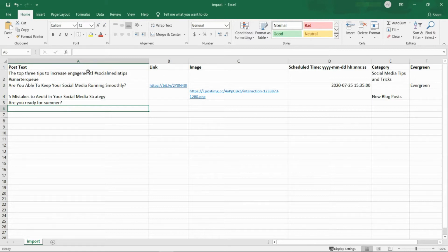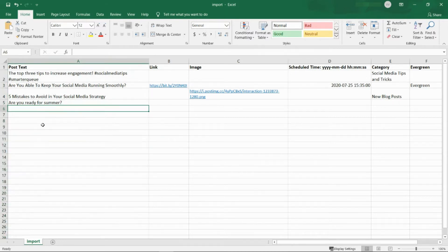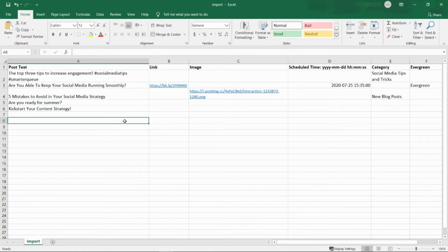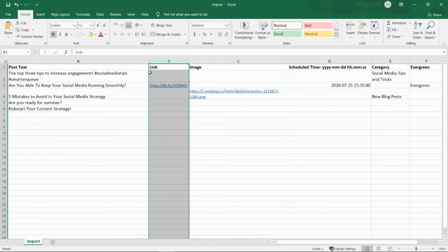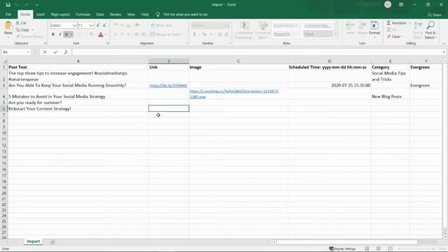As you add your posts to the spreadsheet, your content must follow this order for each column. In column A, write the post text. In column B, add any links that you want to share with your post. Links will be shortened if you have link tracking turned on in your settings.